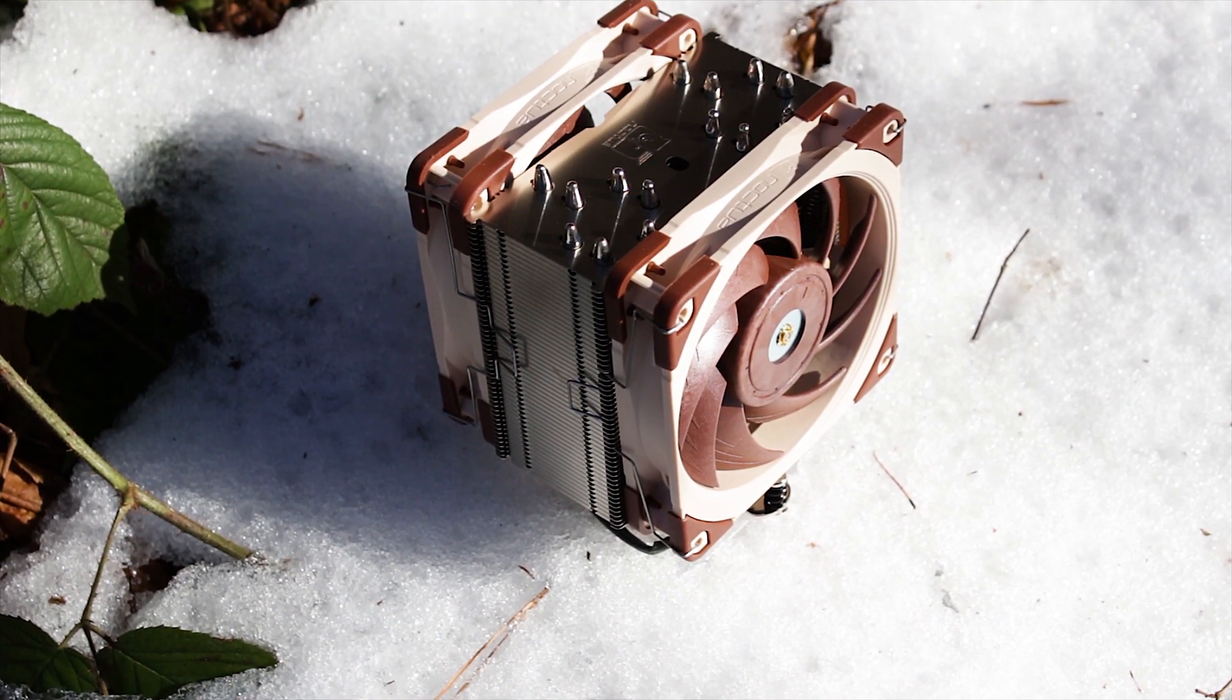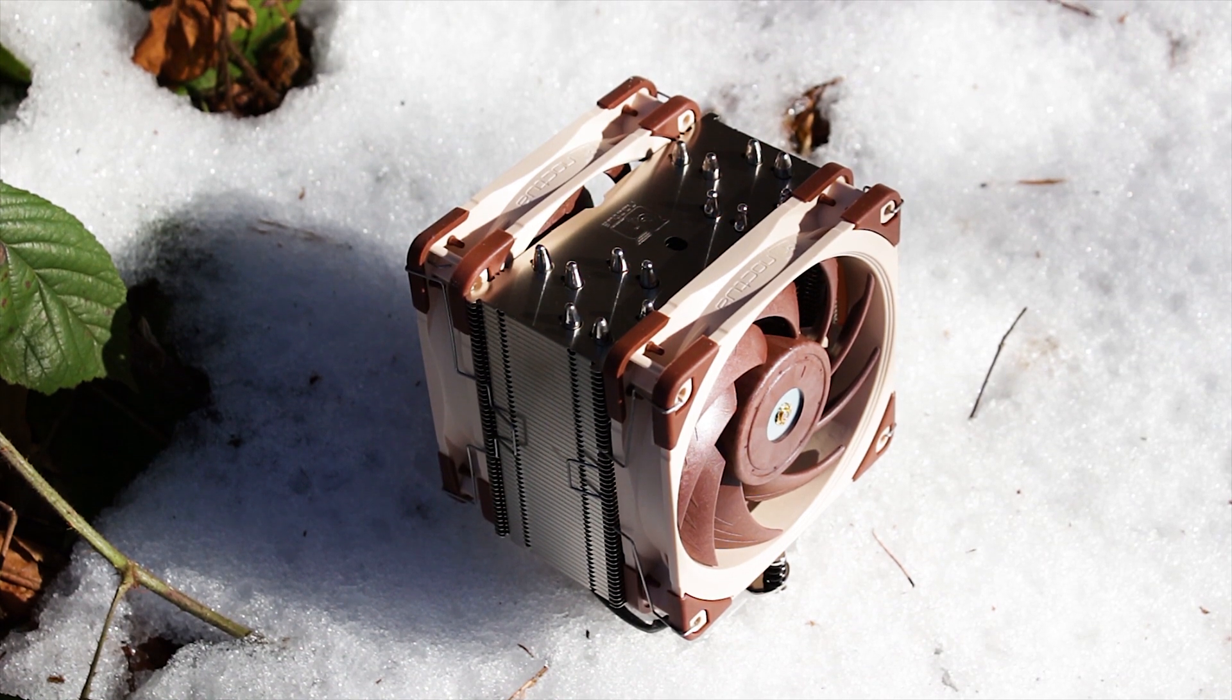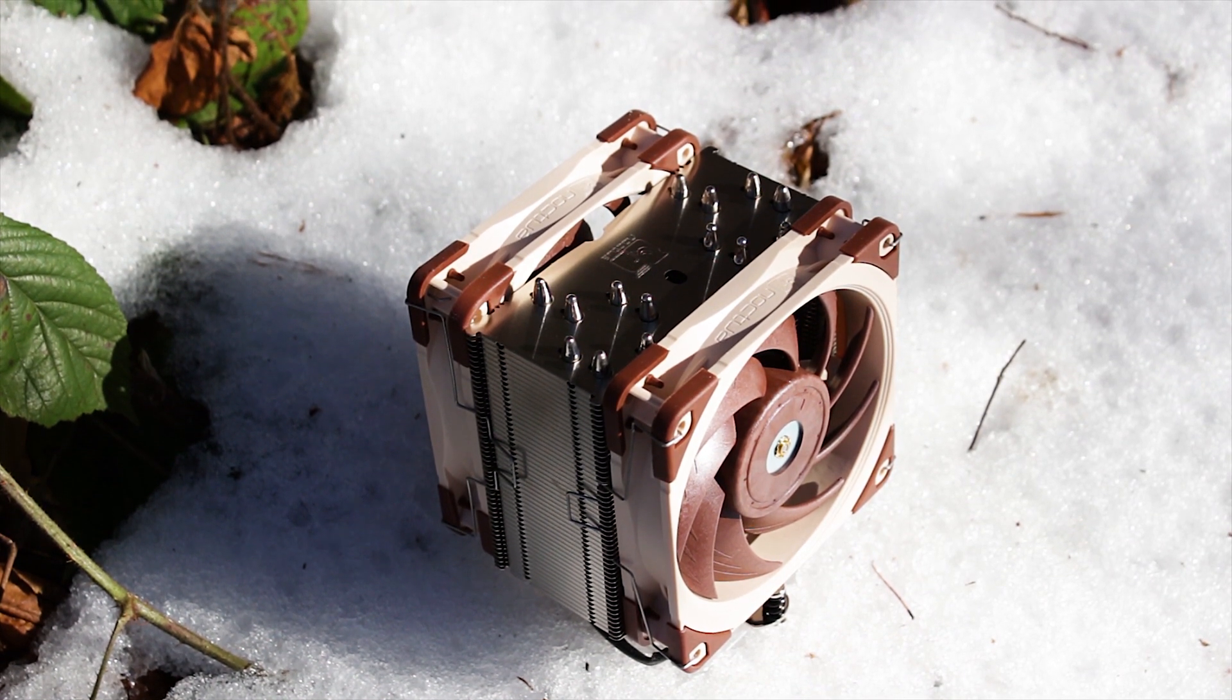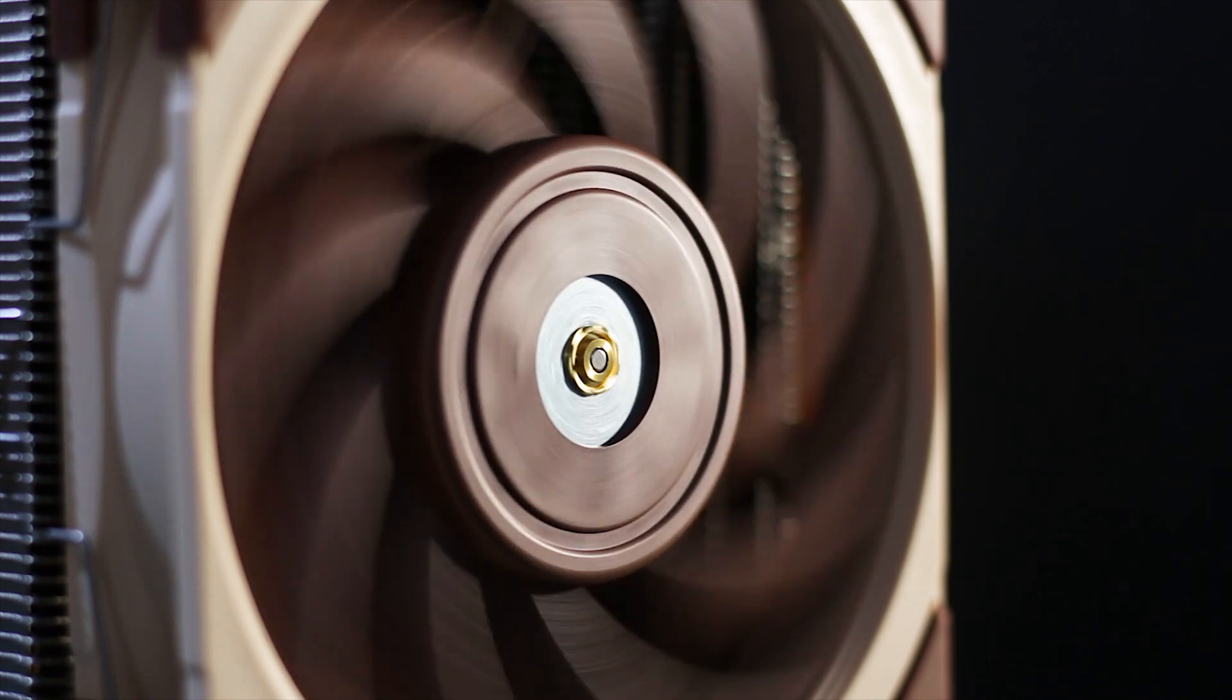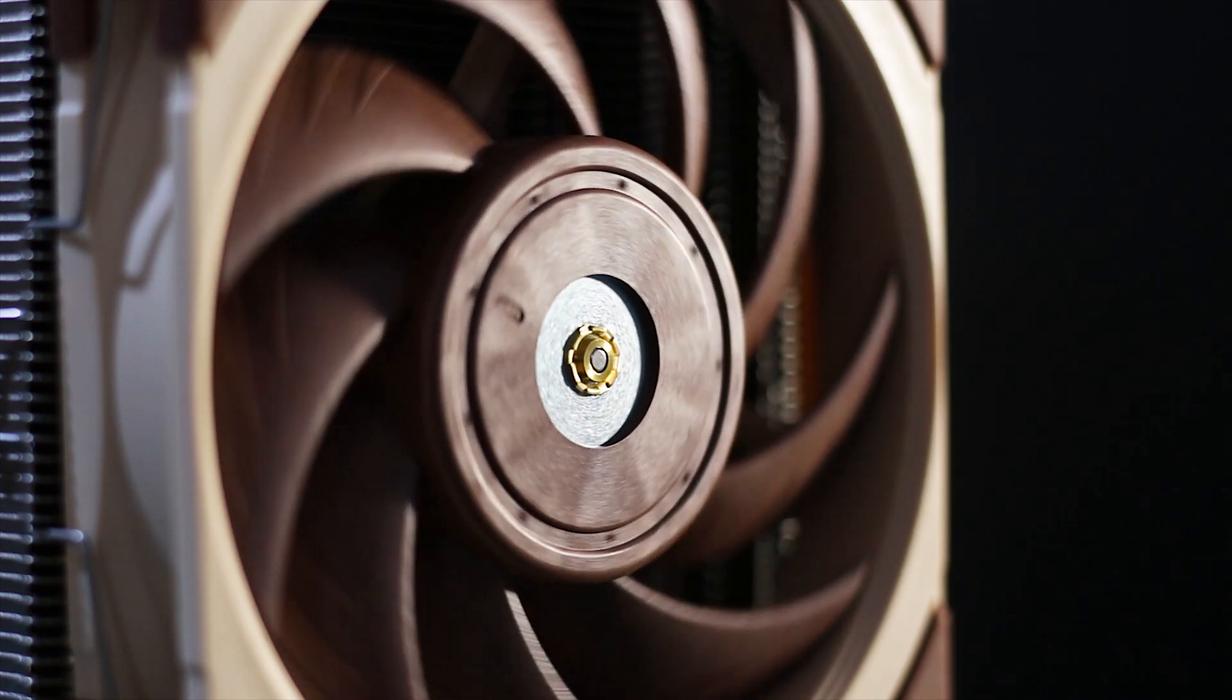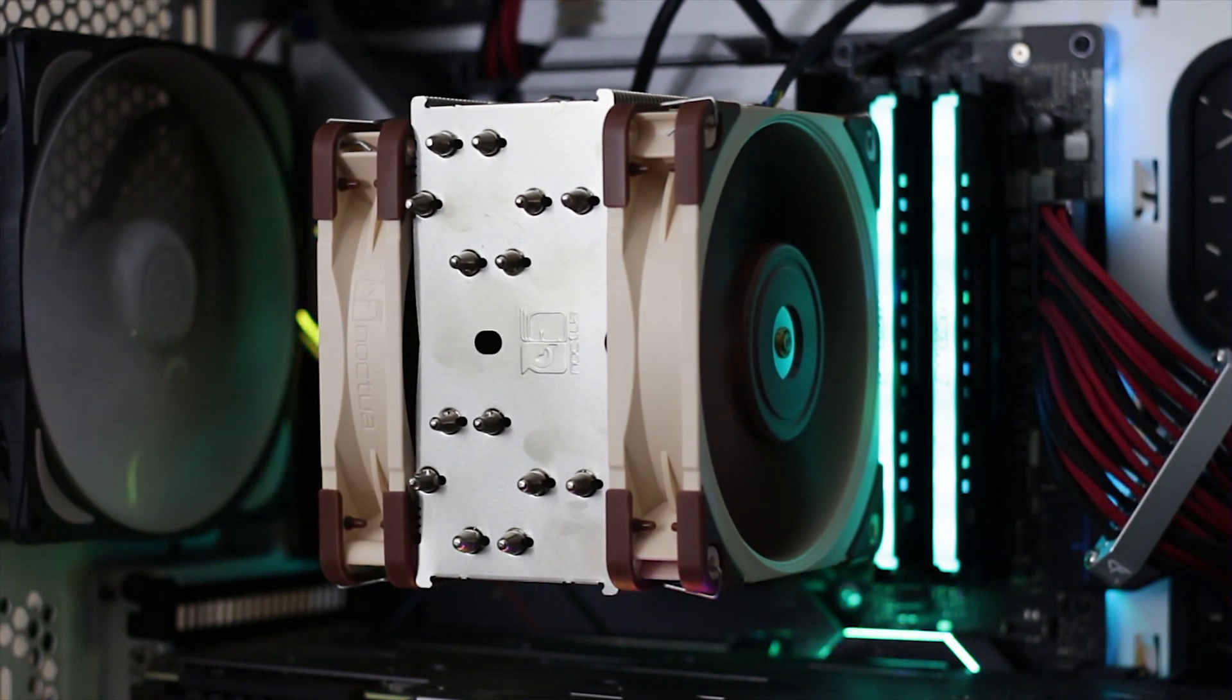The reason to get the NH-U12A is simple: you want a smaller cooler that will allow the usage of taller RAM modules and perhaps a bigger graphics card, or you are using a smaller motherboard that does not have that much real estate to accommodate a bigger CPU cooler.